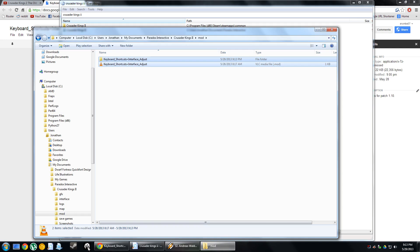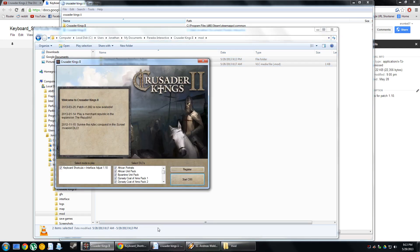Now, when you fire up Crusader Kings 2, you're going to see a checkbox for keyboard shortcuts plus interface adjust for version 1.10. Click that checkbox and you're ready to go.